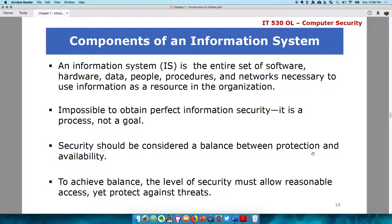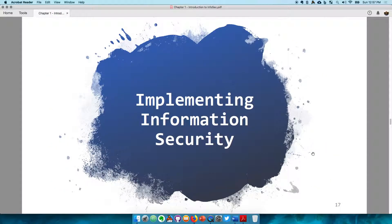One should not put so many security controls in place that the system is no longer accessible for usage — then it becomes unimportant. To achieve balance, the level of security must allow reasonable access yet protect against threats. For example, just because you want to secure your home doesn't mean you should seal the door completely. You should put locks in place that allow you to unlock it when needed. Find that balance to understand your needs as well as the controls that should be put in place — it's very important. Next, we're going to talk about implementing information security.